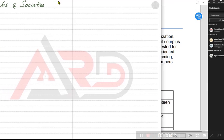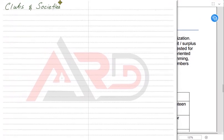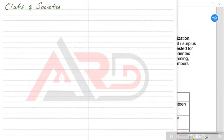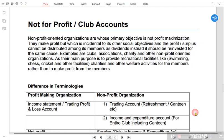The topic for today is not-for-profit organizations, also known as clubs and societies. Not-for-profit organizations are organizations created with the intention not of creating profits, but with other intentions such as provision of services, promoting education, promoting sports or recreational activities, drama, or healthcare services or charitable organizations. These are known as clubs and societies or not-for-profit organizations.